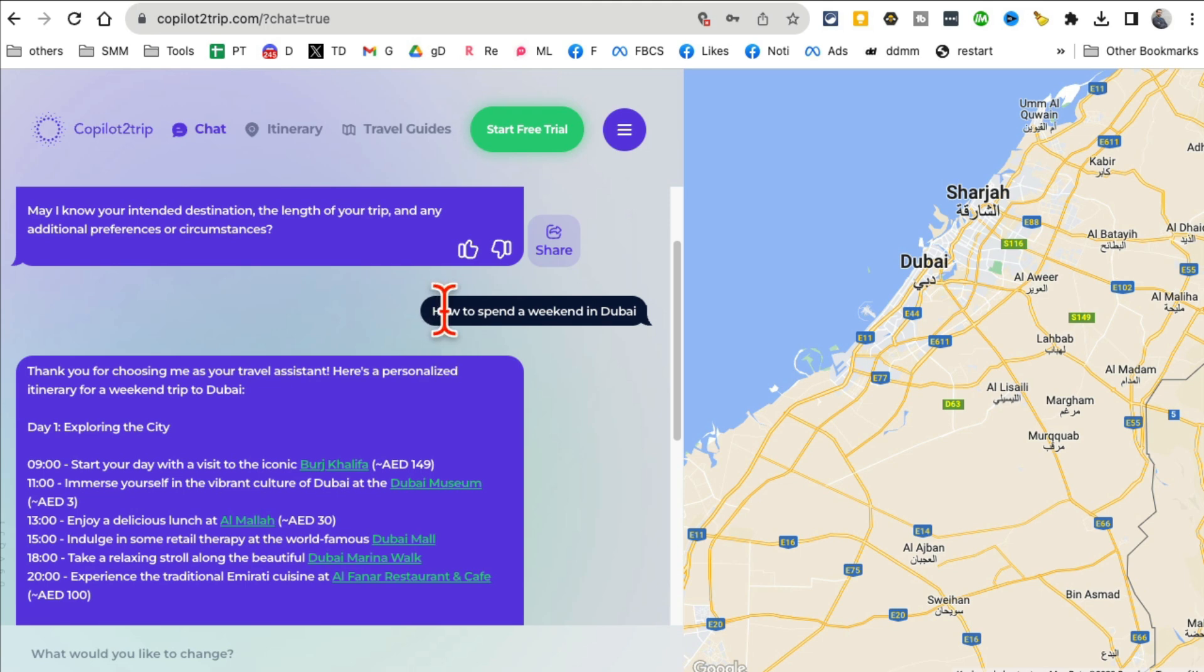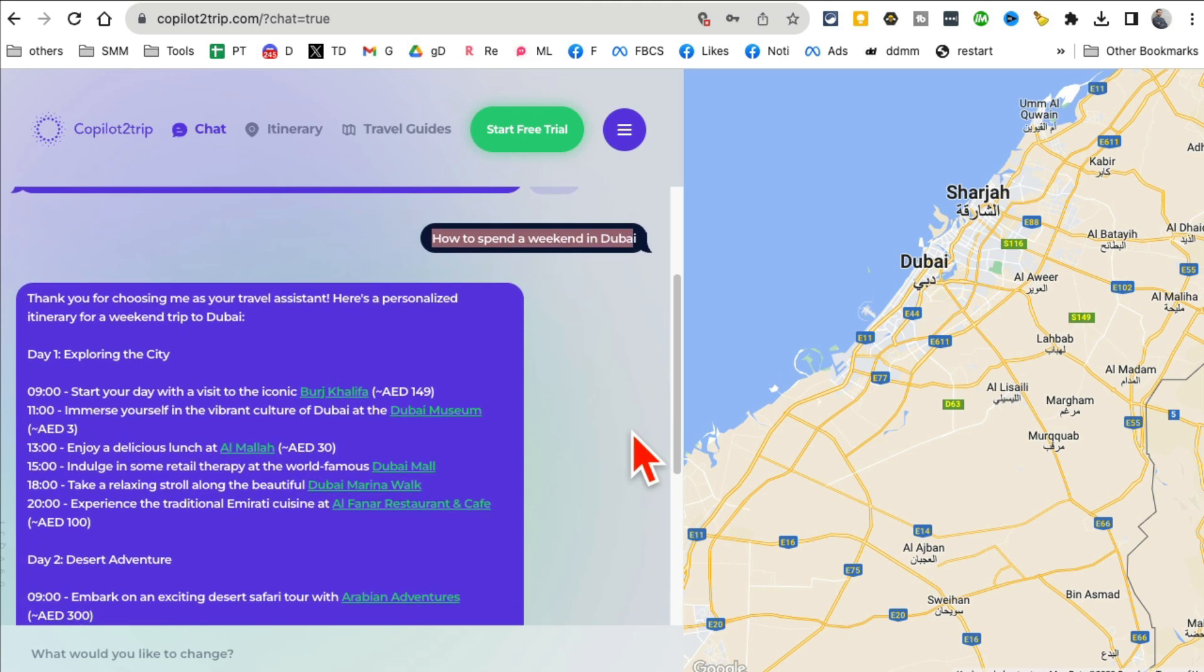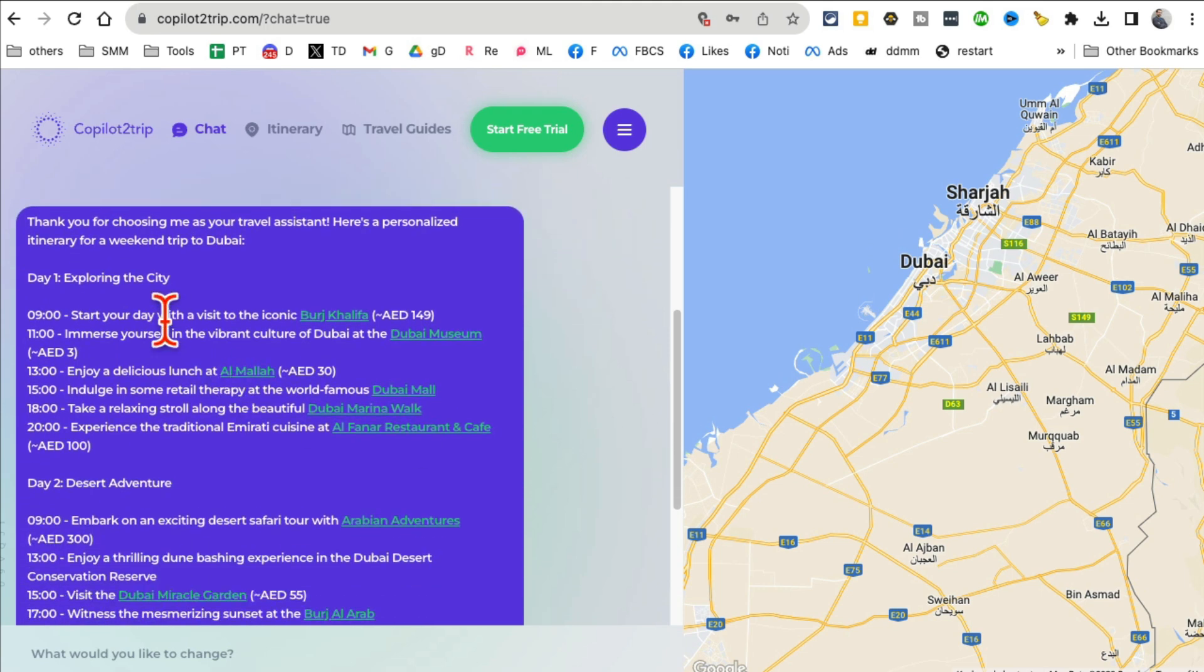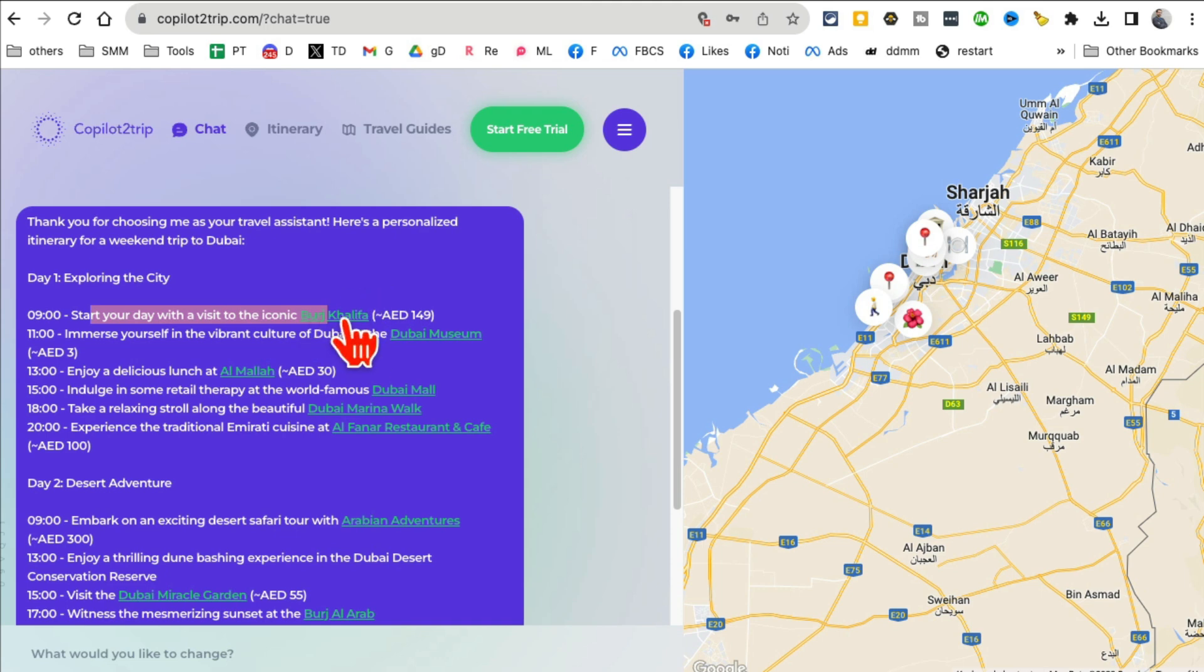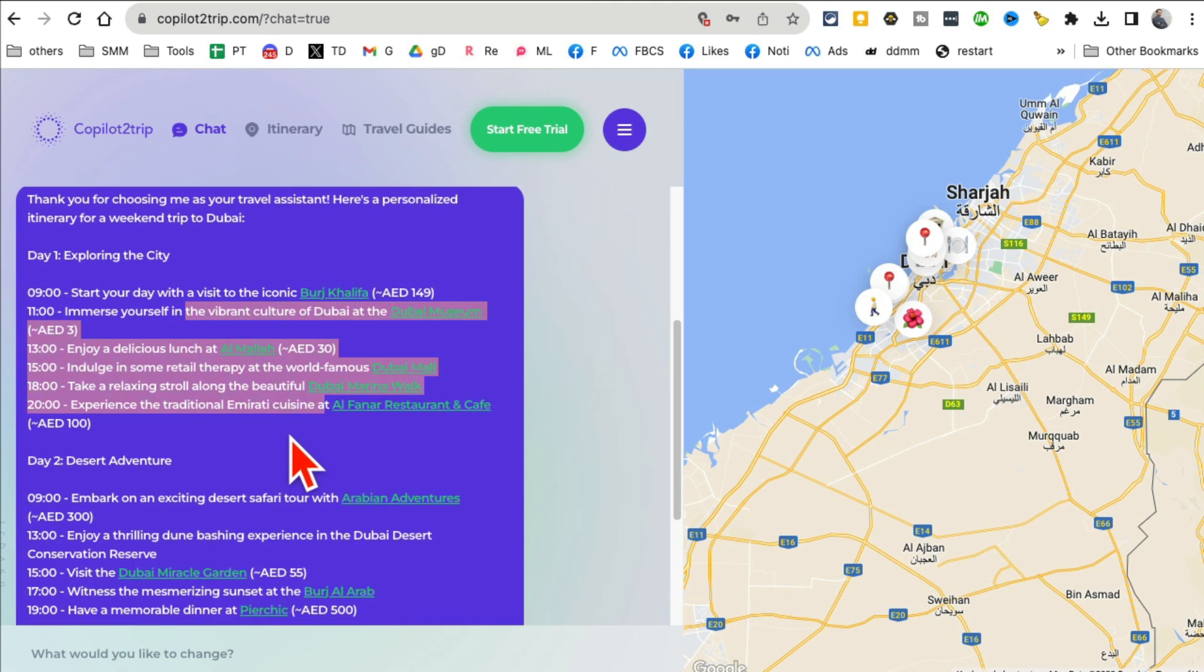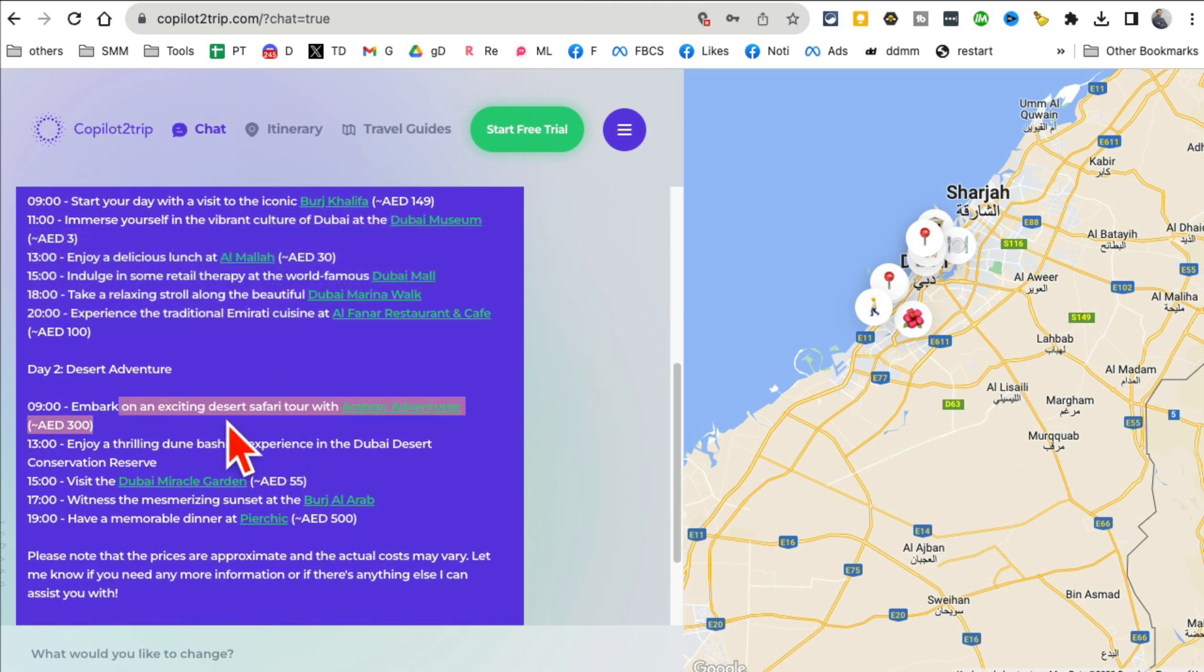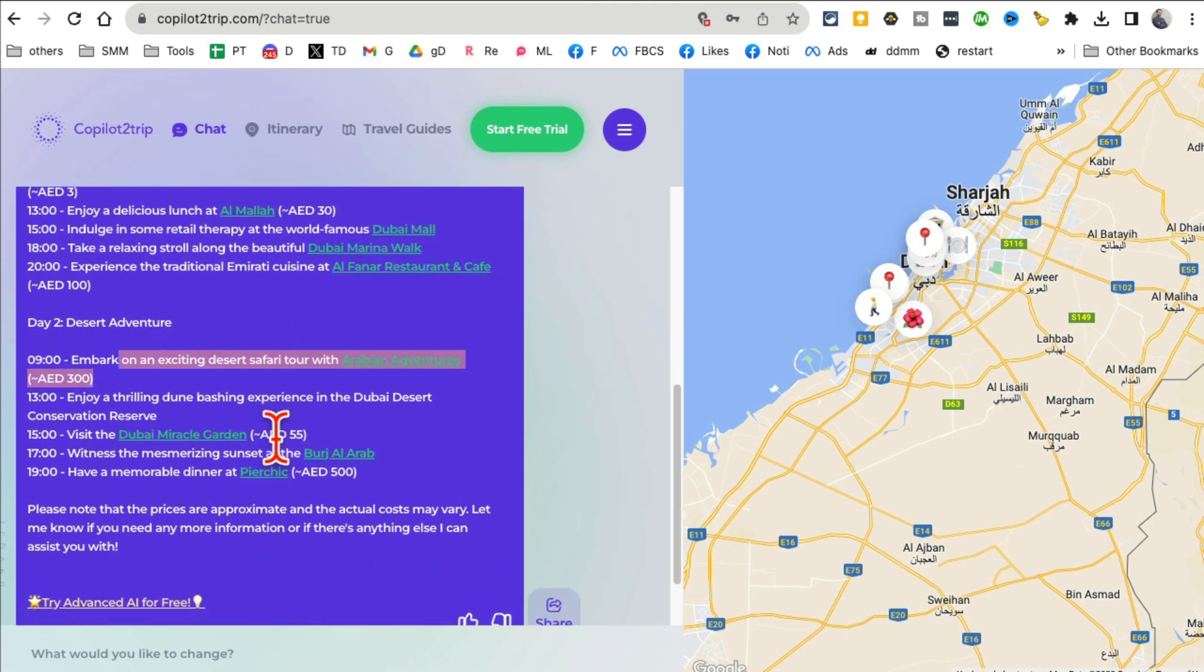For example, I said how do I spend a weekend in Dubai? I'm going to Dubai in a few weeks so I want to spend the weekend. And here are the different ideas. Exploring the city, day one, Burj Khalifa. I definitely want to go there. Dubai Museum, Dubai Mall. Look at this.